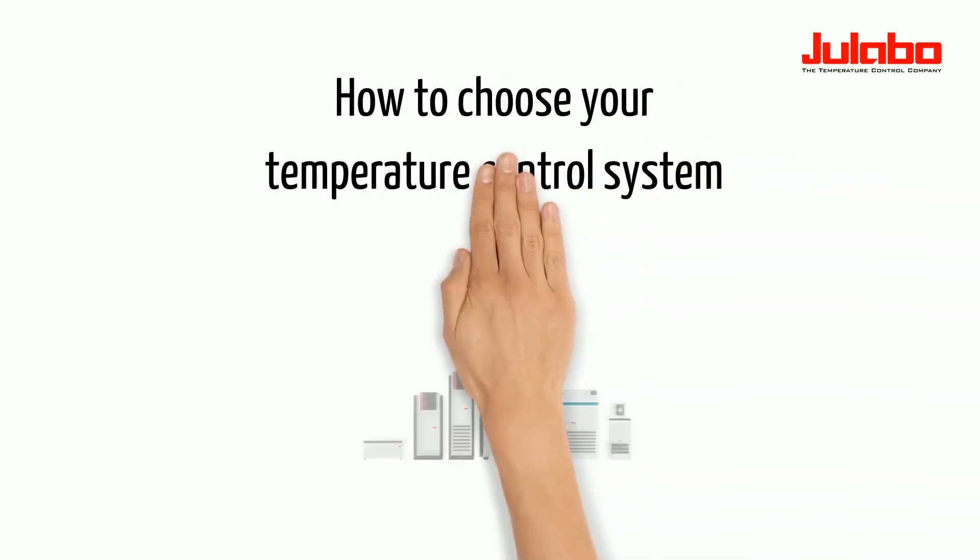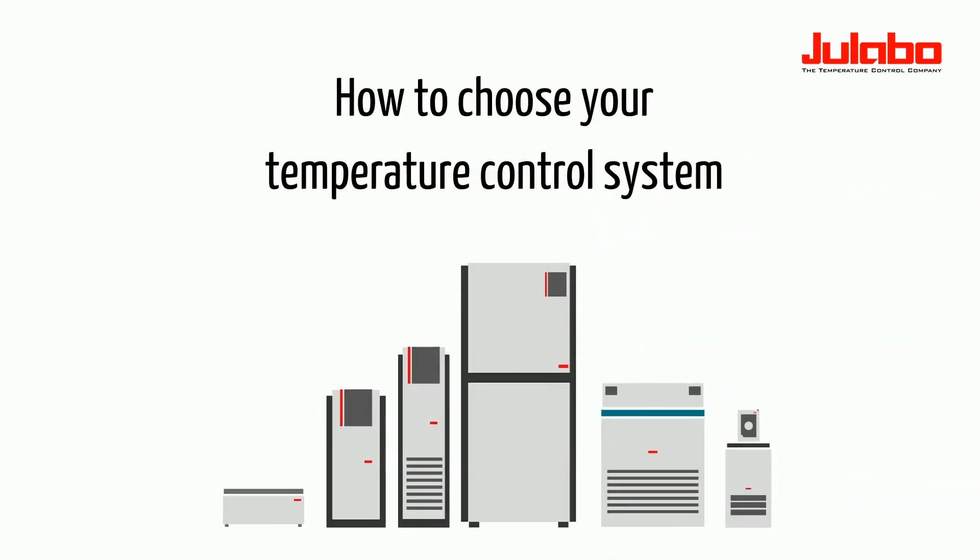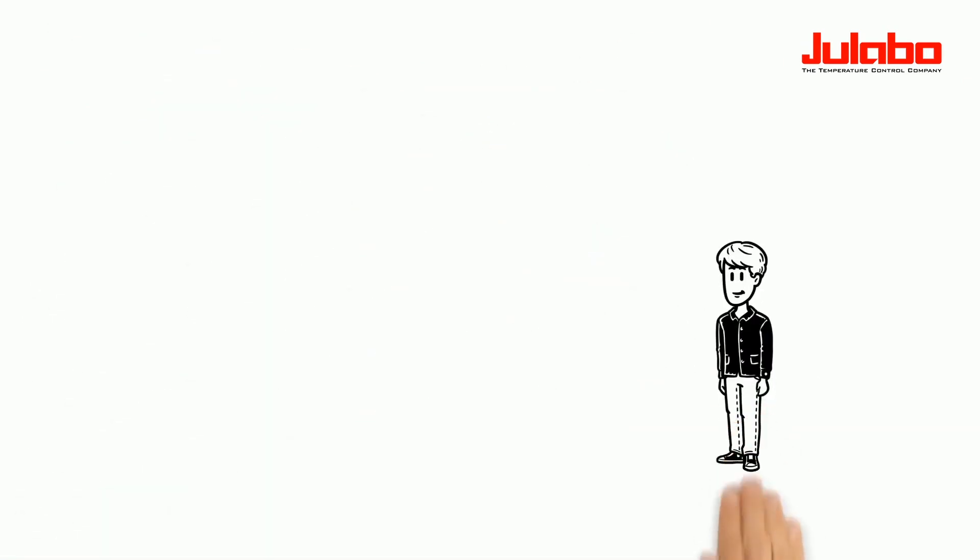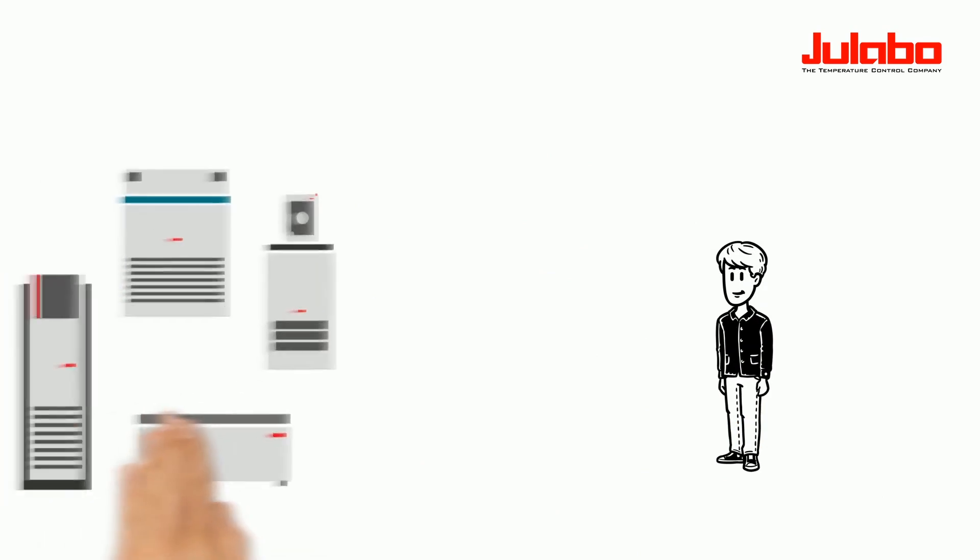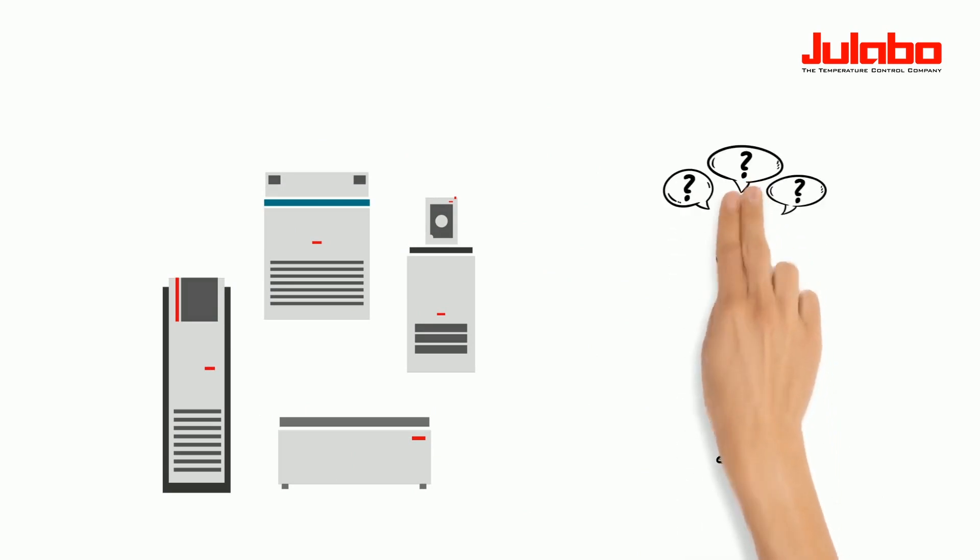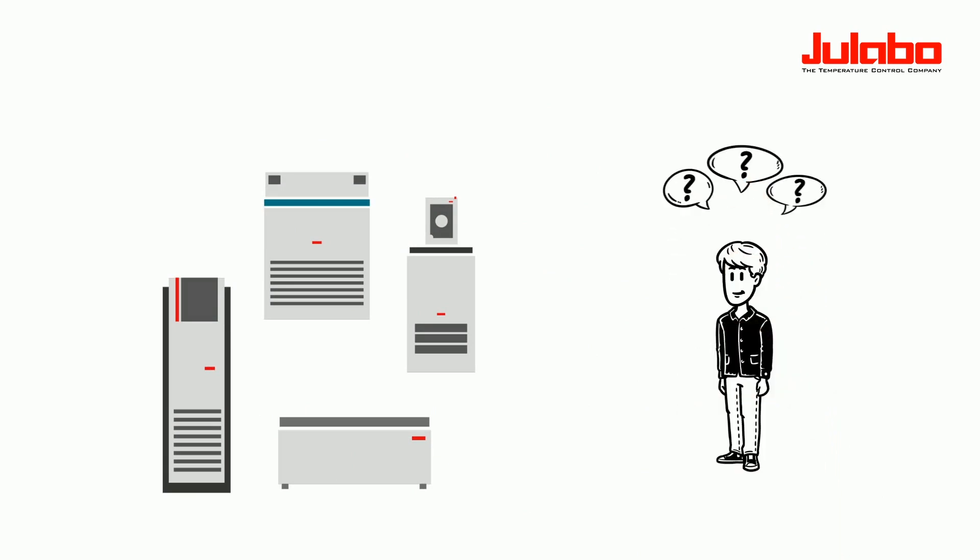How to choose your temperature control system. This is Mike. He needs a temperature control system for his current research project, but there is a wide range of devices to choose from. Which one is best suited for his requirements?